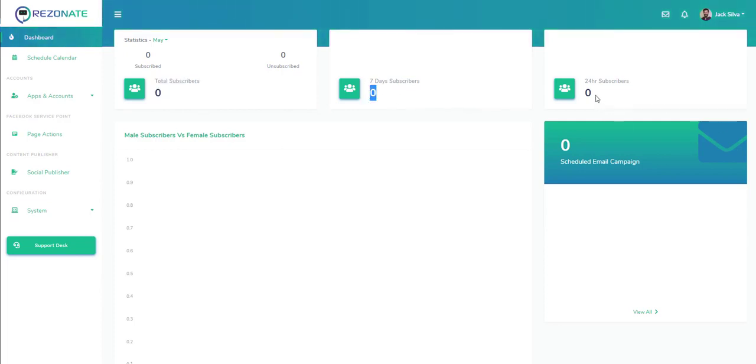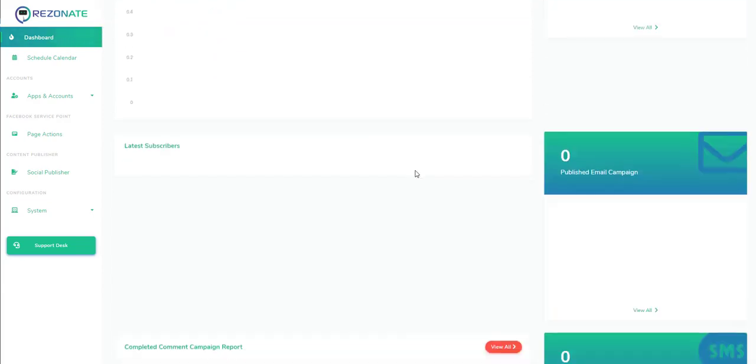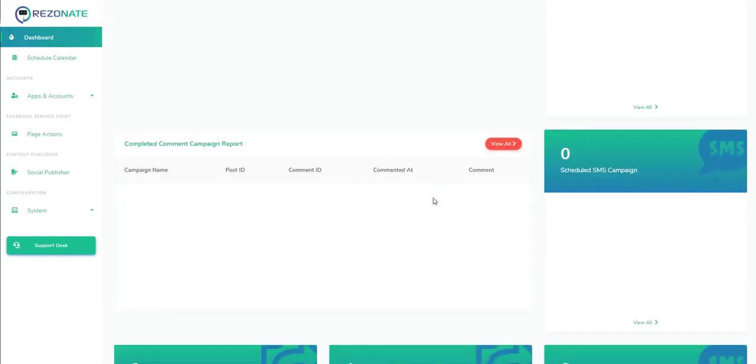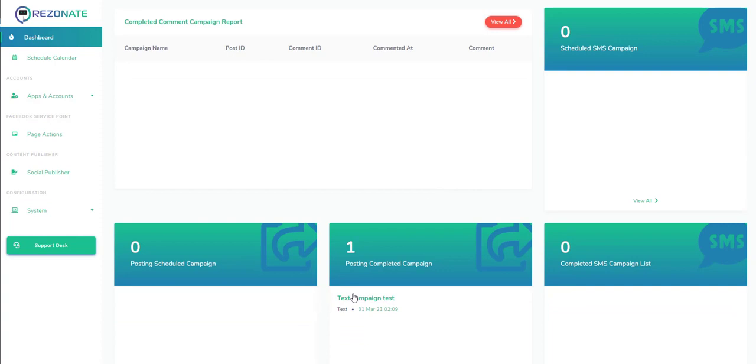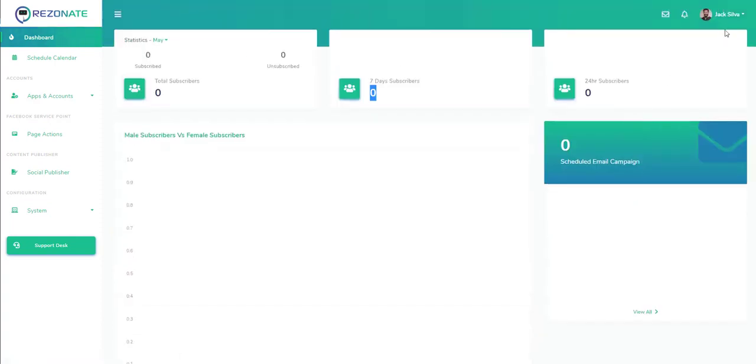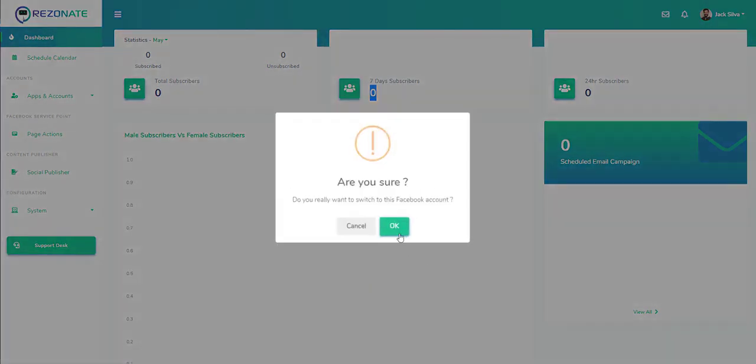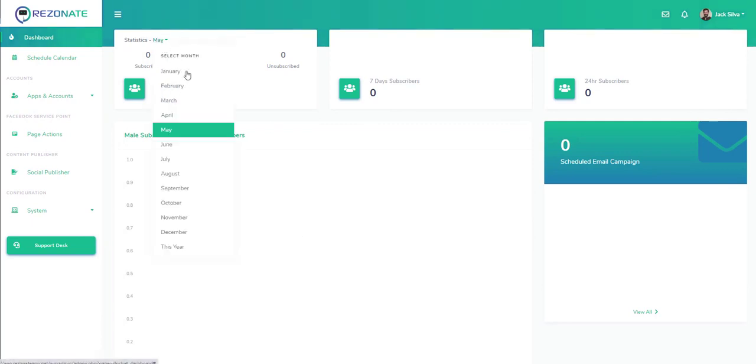If we scroll down, we can see different engagement and different social posts that we may have sent out. What you want to do is first select your social account. In this case we have Facebook.